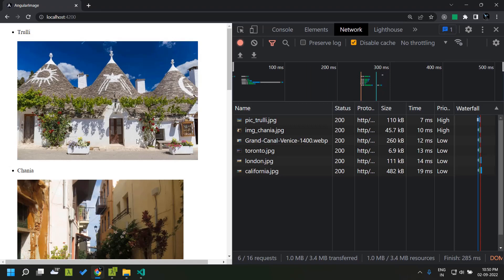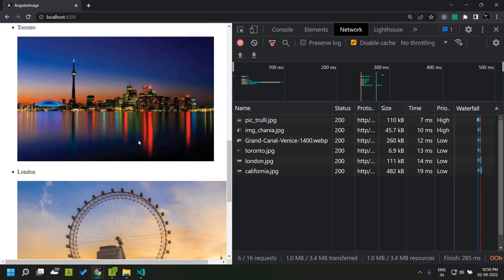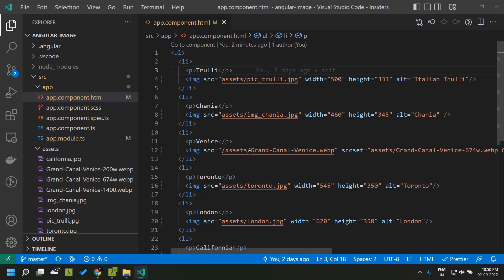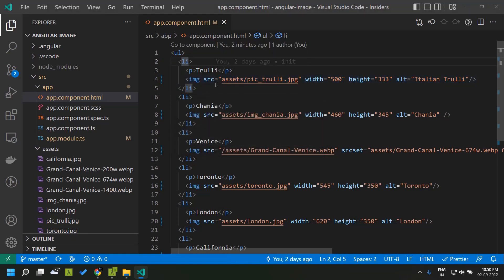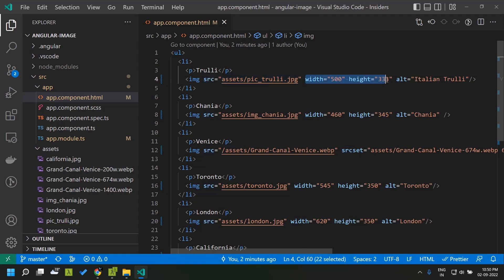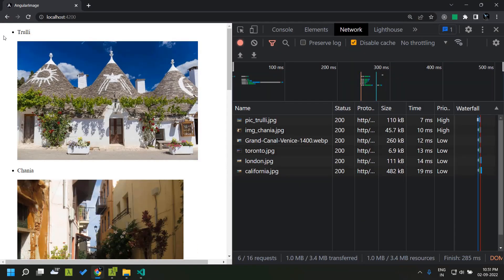I have created an Angular 14 application which displays images of certain cities and loads around six images. In the code for this application you can see it is a simple list which consists of images where I have used the normal img tag along with the source, width, height, and alternate text. The first image is the largest content within our application during the initial load, so while measuring performance this first image plays a crucial role in determining the performance score.